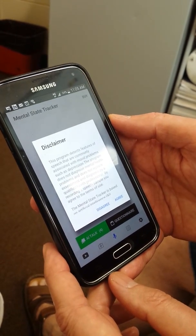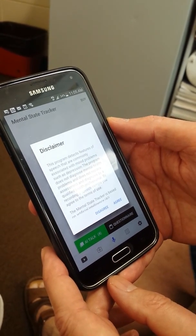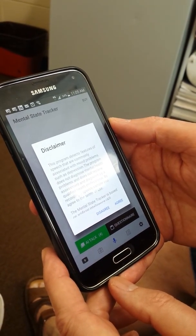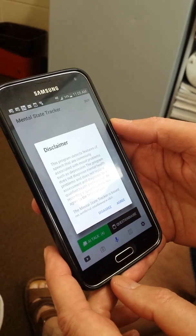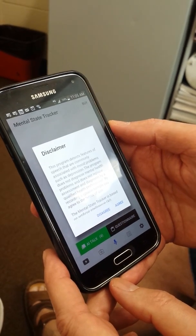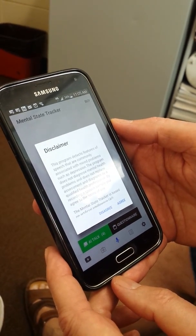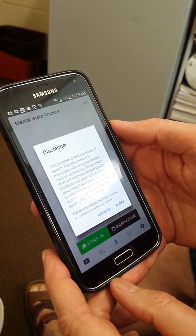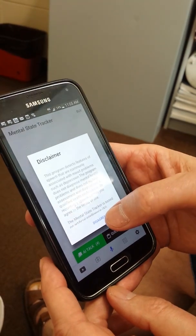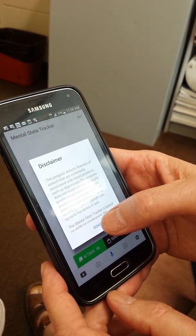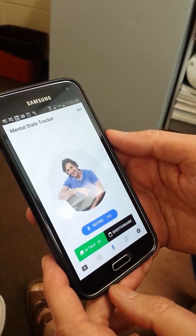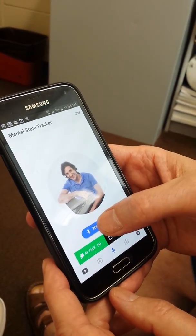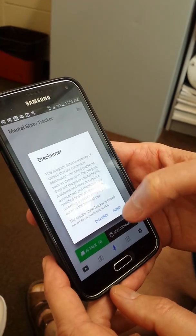So after agreeing to the disclaimer I will then immediately record a speech sample of about 15 seconds and we will get this analyzed. So I agree and press record.